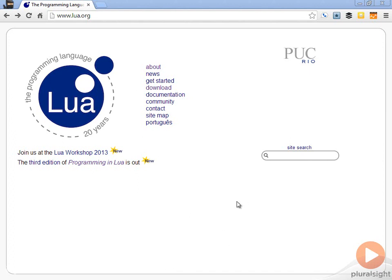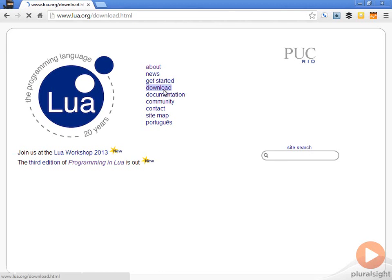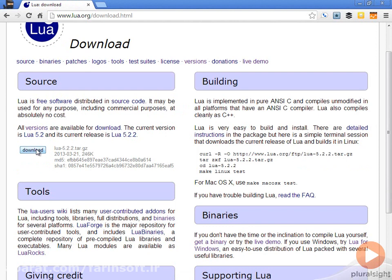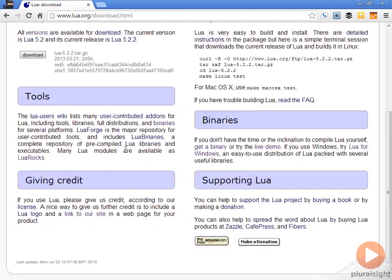The easiest way to get Lua is to go to lua.org and you have a couple of options from here. If you go to download, you can just download the source and build this source. If you're familiar with using a C compiler and want to build the source yourself, just go ahead and grab that and you can just build it. There's even some instructions here to make it a little bit easier for you.